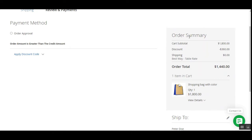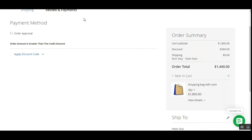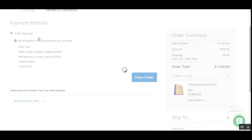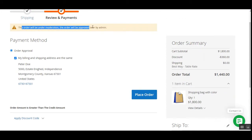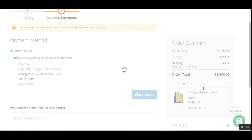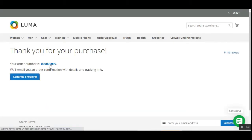Now we're on the payment page. On the right-hand side we have the order summary, and under payment methods you can see the order approval payment method that the admin has assigned. The customer just needs to choose that method, and again the message appears: the order will be under moderation and will be approved later by the admin. Let me place the order — the order has been placed and the order number is 99.